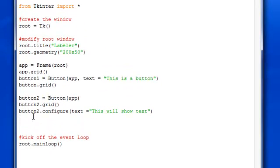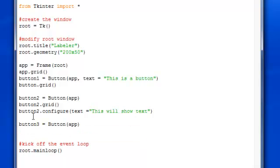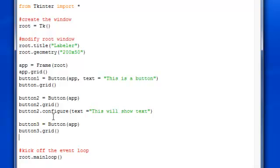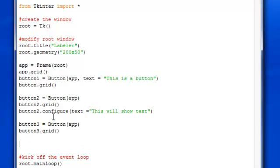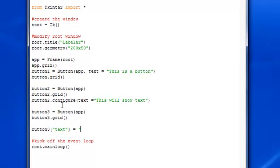And another way, a third way of putting text on a button is by... let me set up a button3. Button, pass in app. You have to have app or else it's not going to work. App is a frame for it. And then got to place it onto the grid. And then you can do button3 in brackets. Have text. And then set that equal to this. Well this can be anything. Anything right here. This will show up as well.